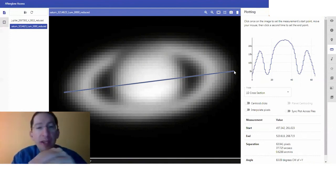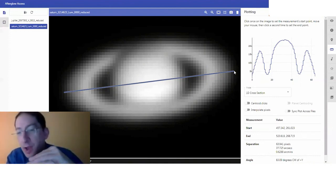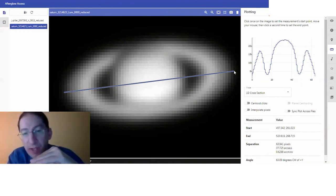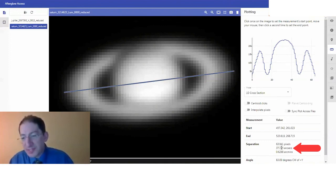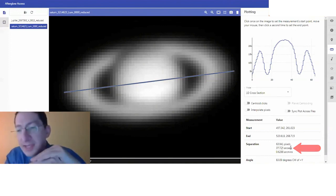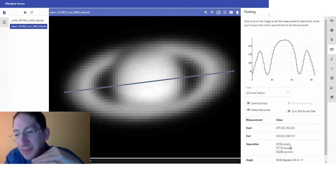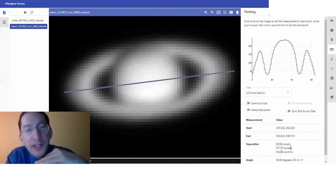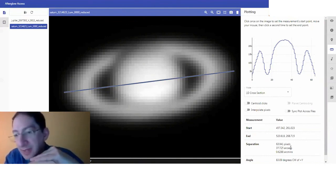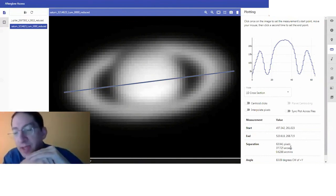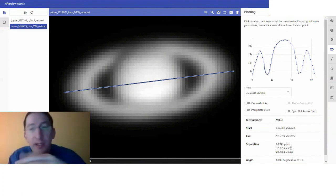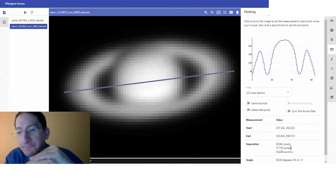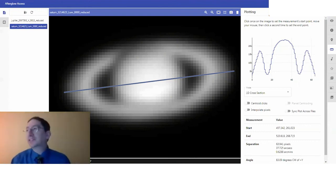Be sure to measure the rings long-wise, going across, not short-wise. Then come on down here, and in arc seconds I measured 37.725 arc seconds, or to the nearest tenth, 37.7 arc seconds. In your image, you'll measure a slightly different size because sometimes Saturn's closer, sometimes it's farther away. That's it for this video.